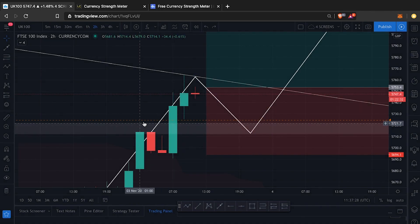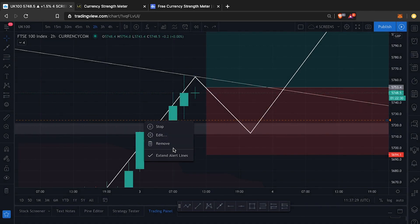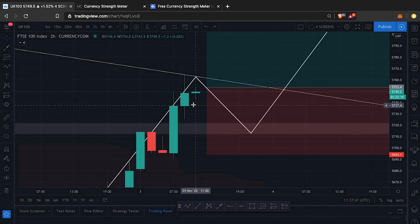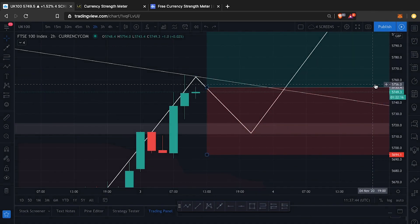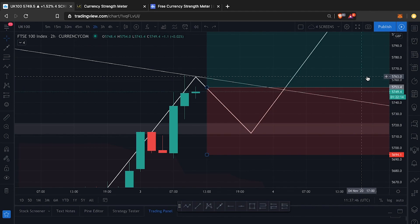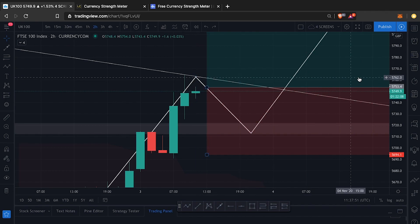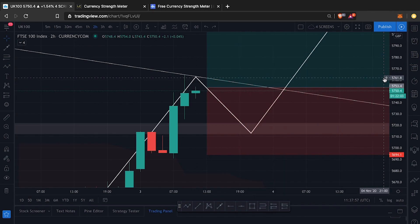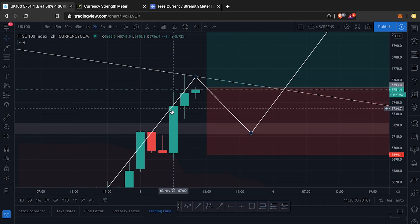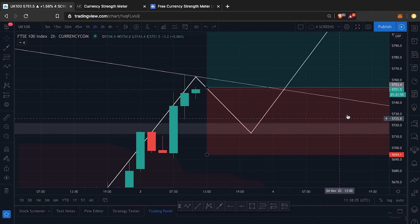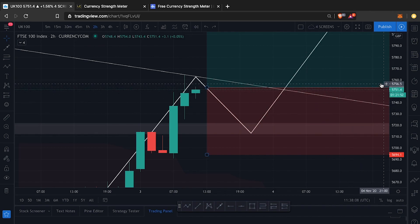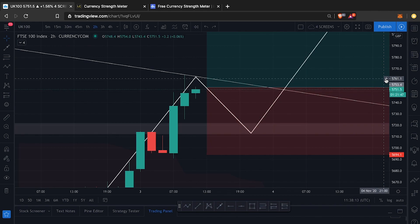Right now I'm removing the alerts I already have so I can put them on fresh and show you how I use them. You can add alerts to trend lines, arrows, indicators, and more — but right now I want to show you how to use alerts to time your entry.